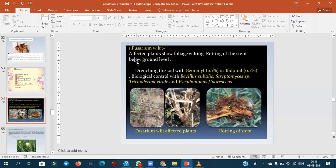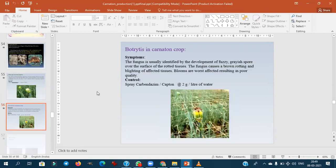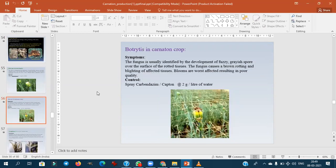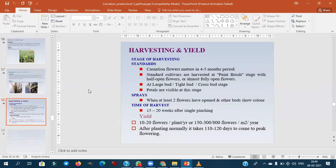Fusarium wilt is the major disease, showing foliage wilting and rotting of the stem below ground — it is a soil-borne disease. Control involves drainage of soil, fungicides like Benomyl and Ridomil, and biological control agents including Bacillus, Streptomyces, Trichoderma, and Pseudomonas. Black spot caused by Alternaria dianthi and Botrytis are also important. Phytophthora is another soil-borne disease.